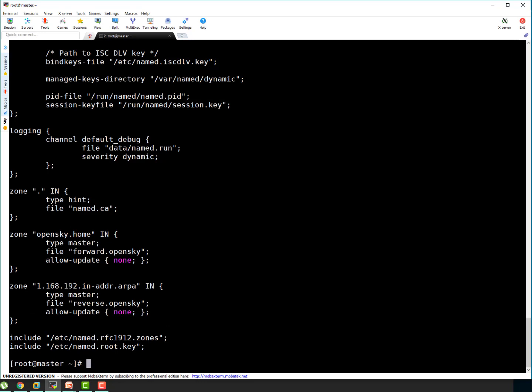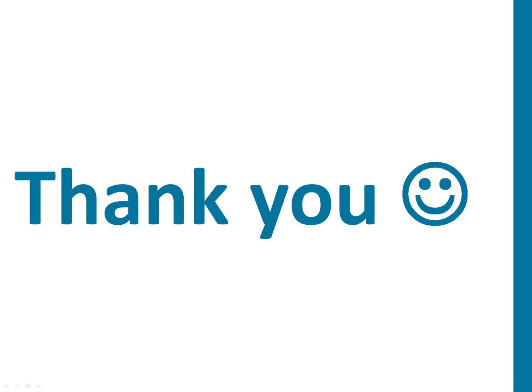So this was the configuration for the zone config file. That's it for this session. Thank you. In the next session we will be talking about creating the forward and reverse zone lookup files for the opensky.com zone which we just updated in /etc/named.conf. Thank you again, stay tuned.